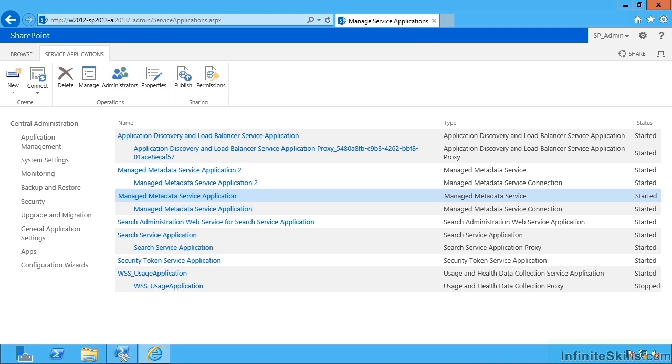In this video we've seen how to configure the term store using central admin. And here ends video.